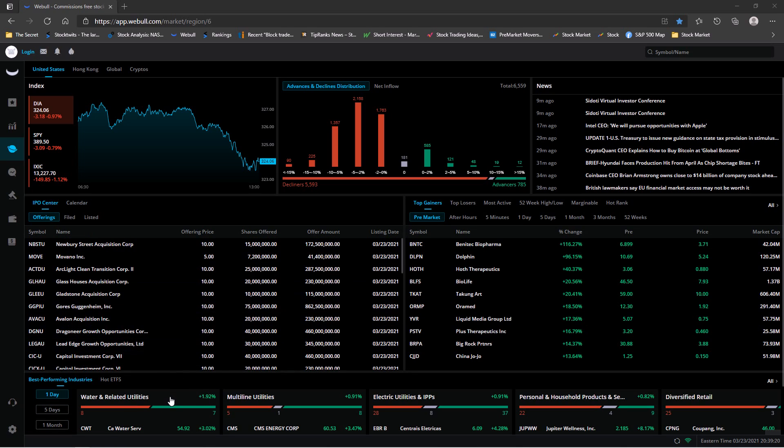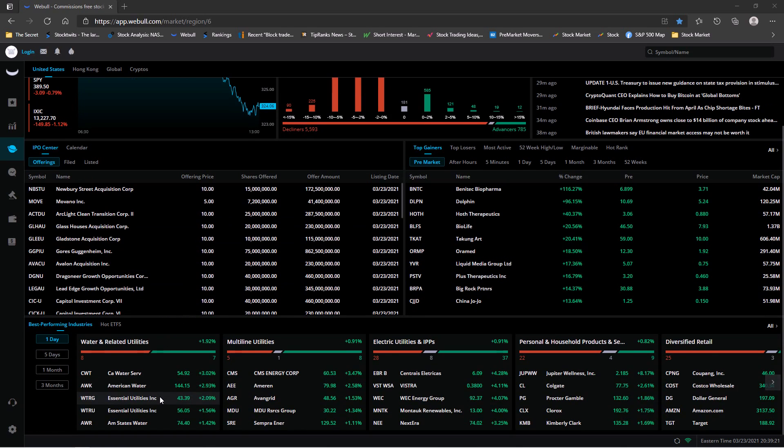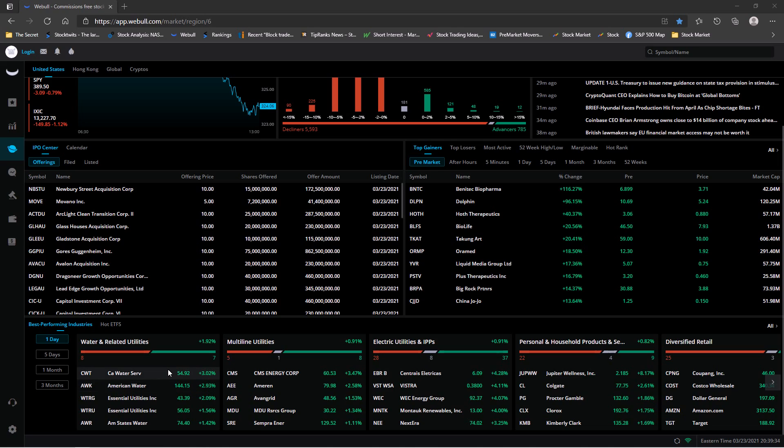But we had some big winners today. We had DLPN hit 400%, BNTC 135%, penny cap stock EWPI hit 390% - that's only a two cent stock but huge gains.